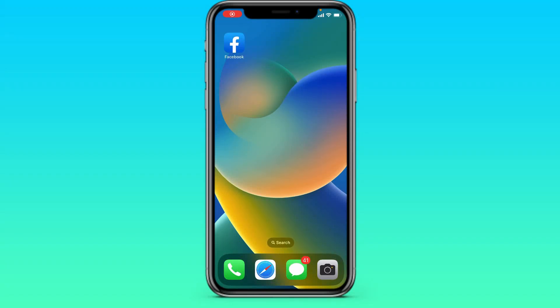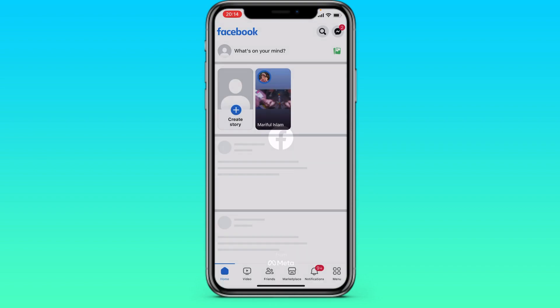Hi! In this video tutorial I'll show you how to delete your Facebook account on your smartphone. Let's go to Facebook and see how to do it.